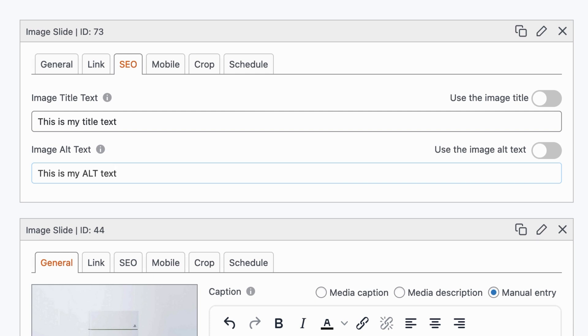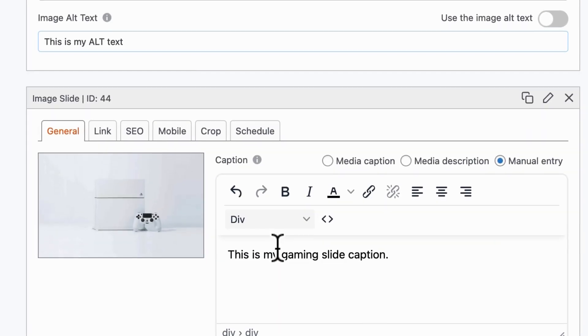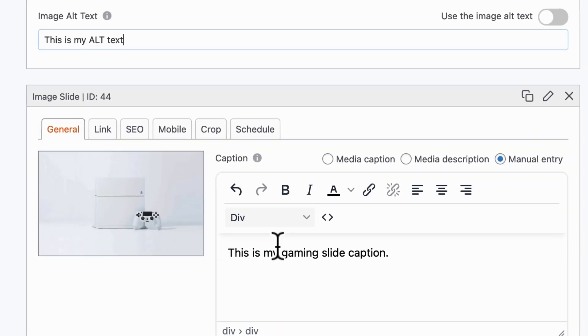So having clear title text and alt text is super helpful, and if you want to add captions to describe what's going on that will help as well. Captions are available for images and for videos as well.